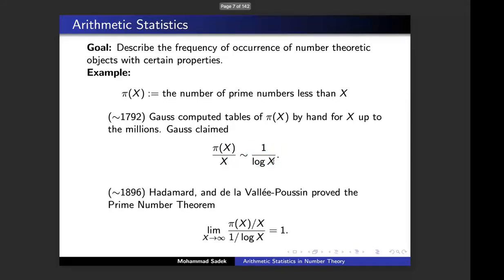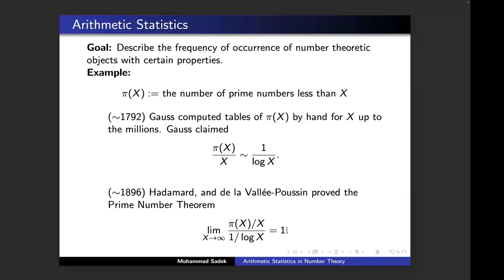It took more than 100 years to prove this claim. Hadamard, together with de la Vallée Poussin, proved that this claim is indeed correct. In fact, they proved that when you take the quotient of these two functions, the limit when x goes to infinity is one.